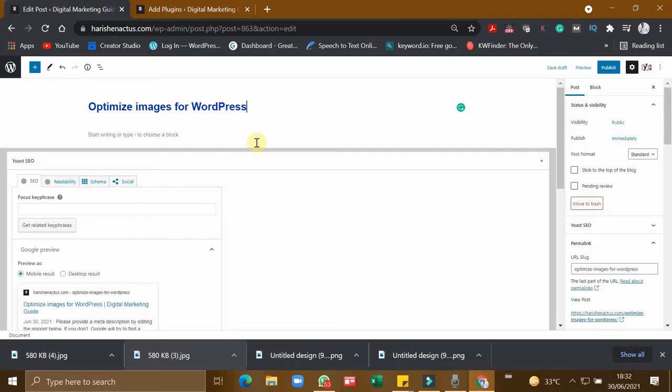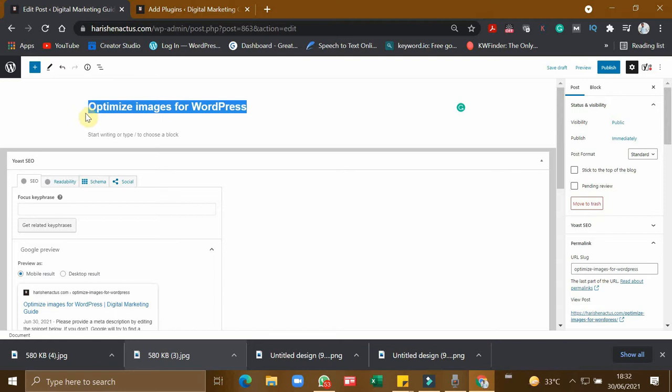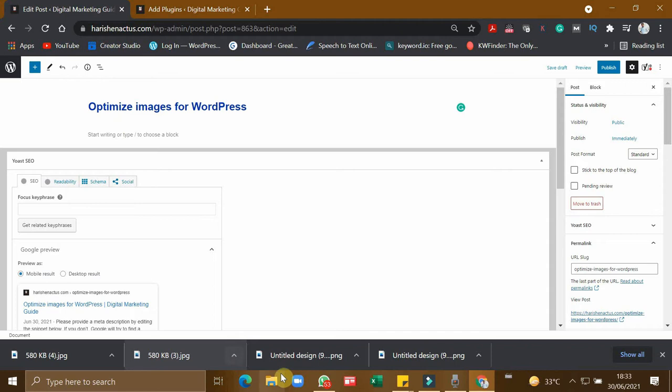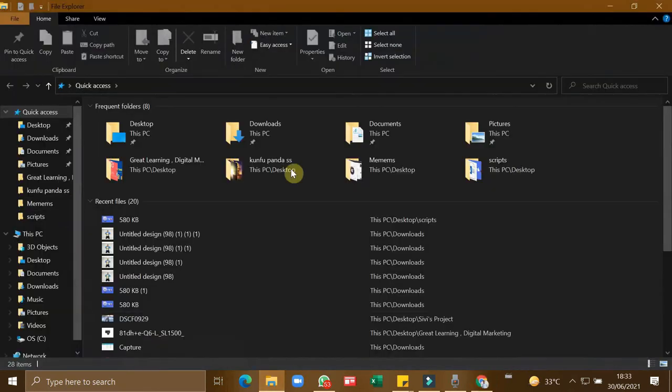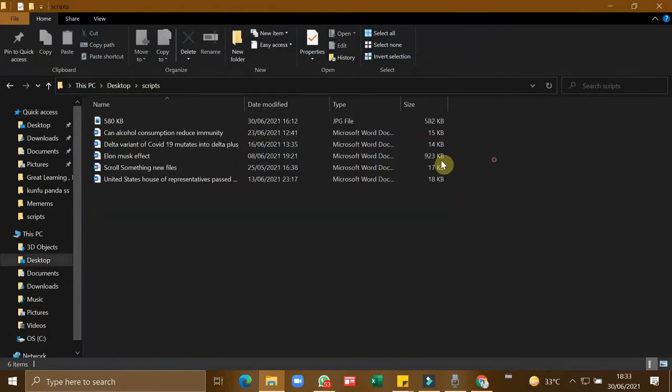I am writing an article on optimize images for WordPress. For this article, I need an attractive image, so I have downloaded an attractive image.